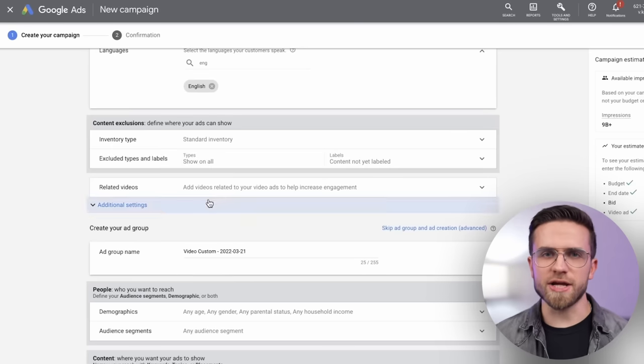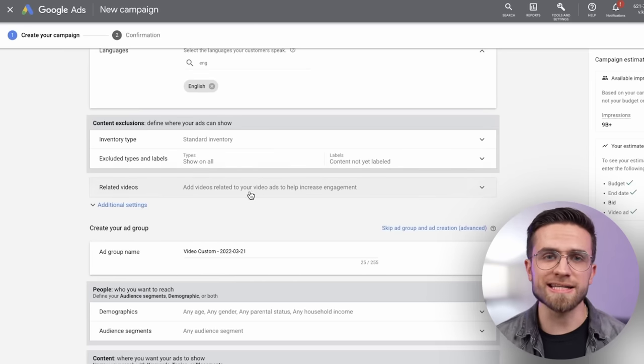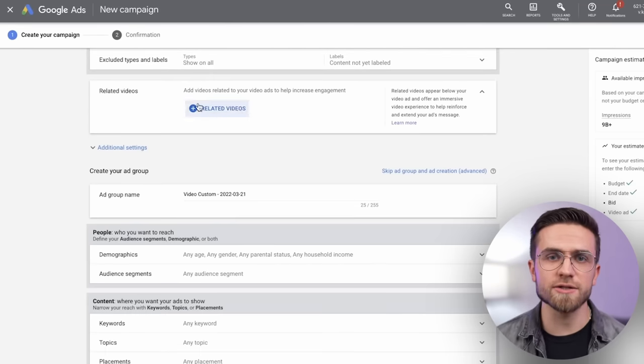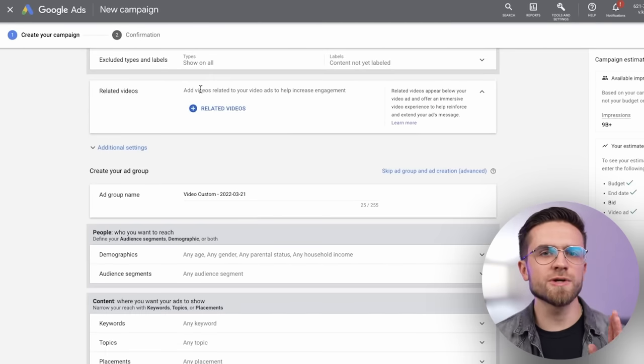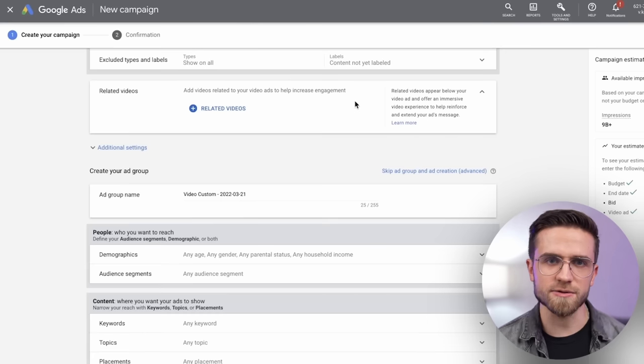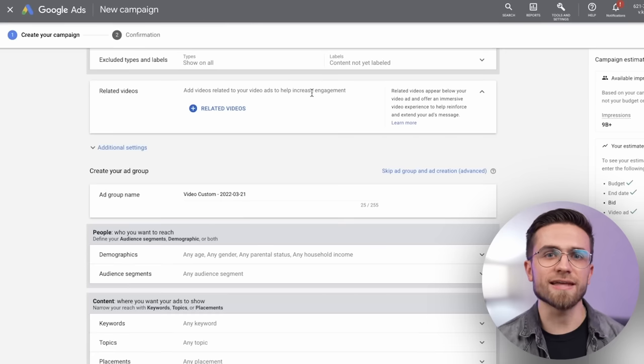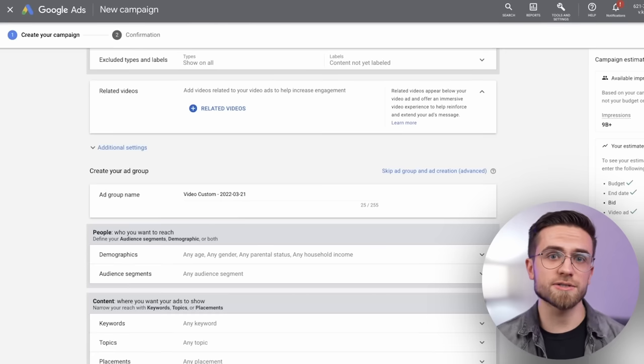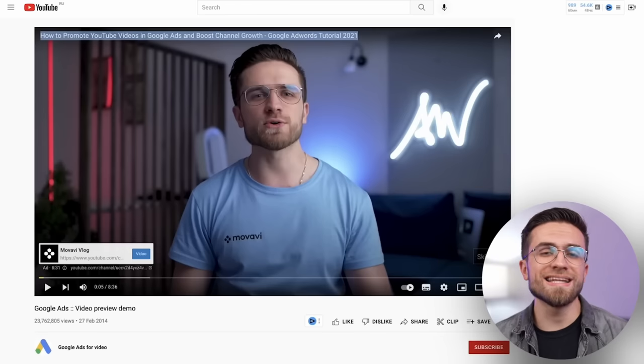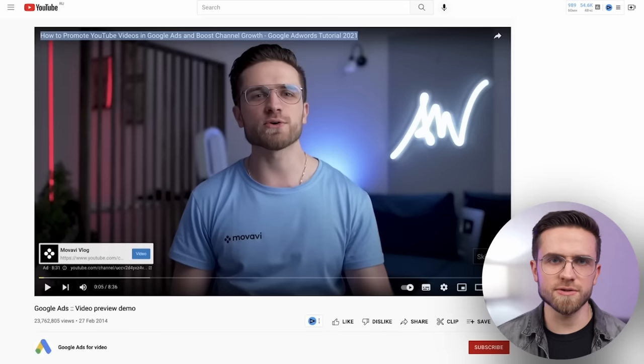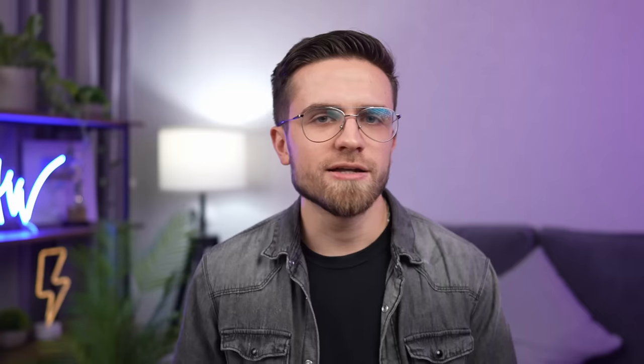Don't make any changes to content exclusion and go to related videos. Here, you can add links to videos that will appear next to the ad. But we won't do that today. Now let's move on to the main attraction, setting up targeting.